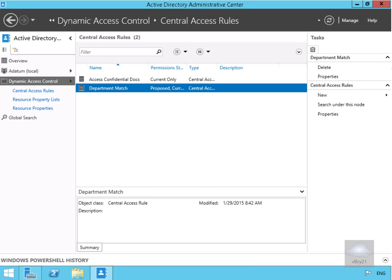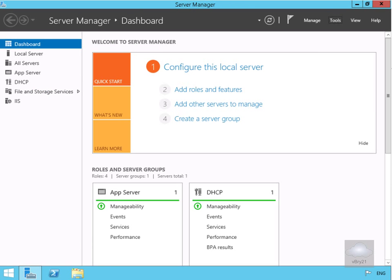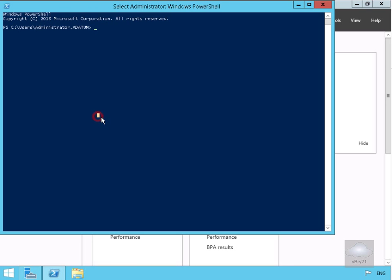On LONSERV1, we'll open PowerShell and run gpupdate /force. That's the end of this demonstration.